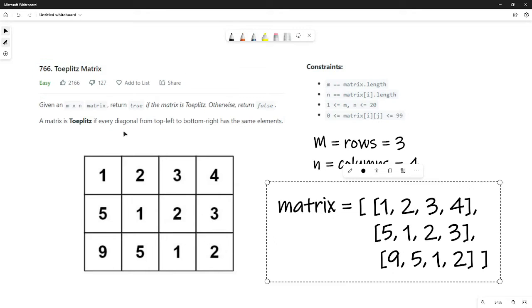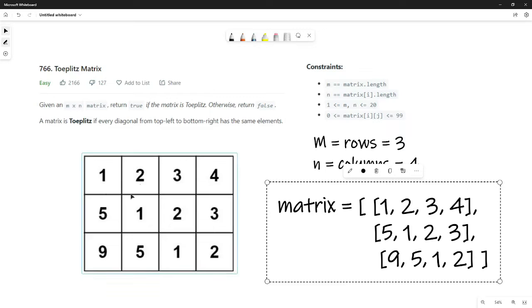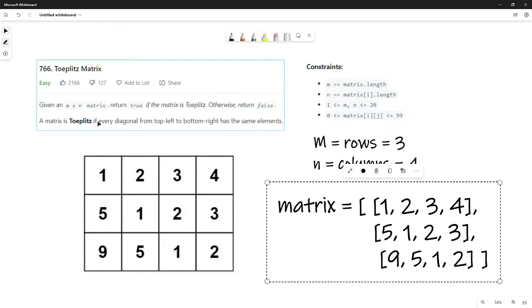A matrix is Toeplitz if every diagonal from top-left to bottom-right has the same elements. If anybody knows if I'm saying that word wrong, please let me know.